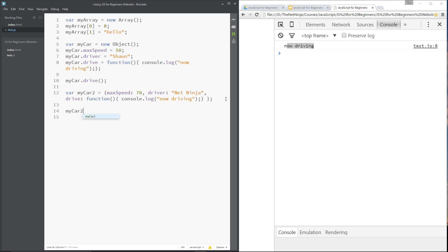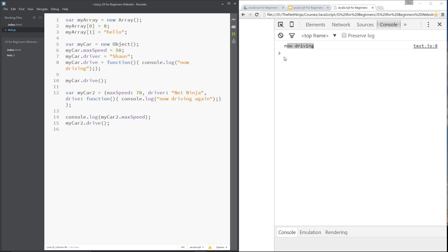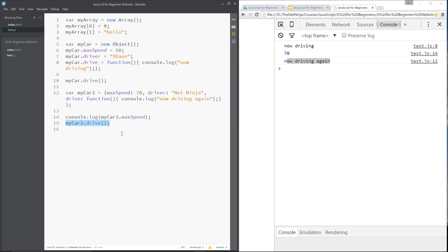Let's verify it works. We call `console.log(myCar2.maxSpeed)` and `myCar2.drive()`. Save and refresh — we get 70, which is the max speed, and 'now driving again', which is the drive function. That is the shorthand way of creating objects.